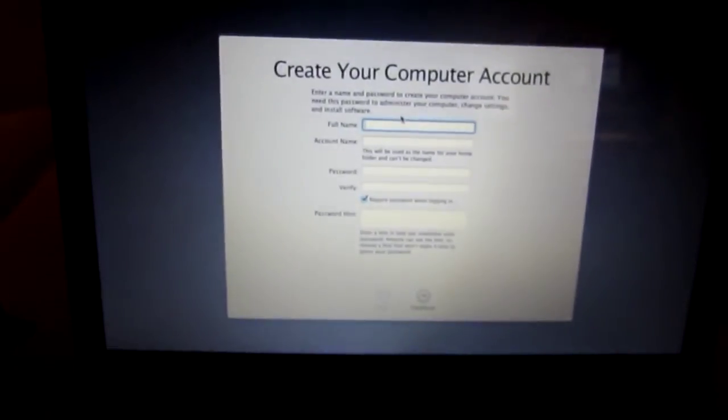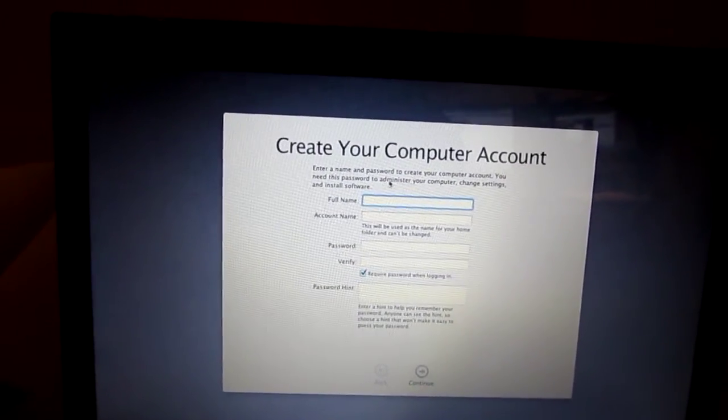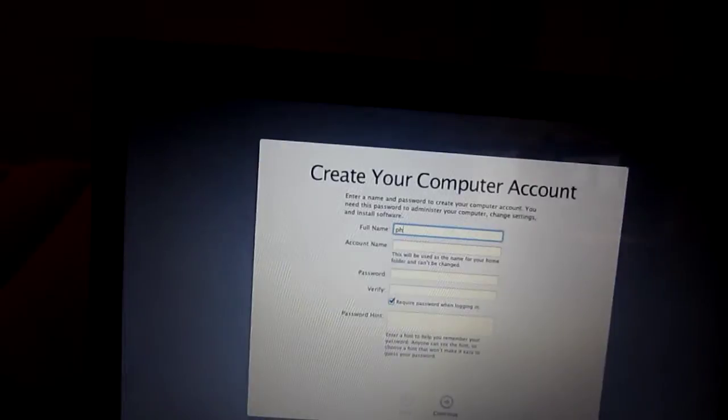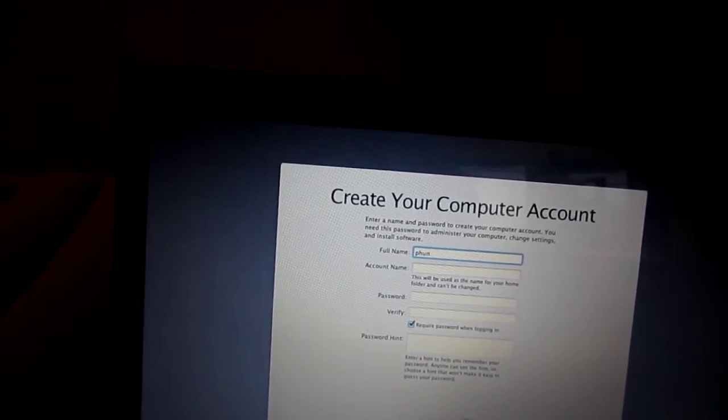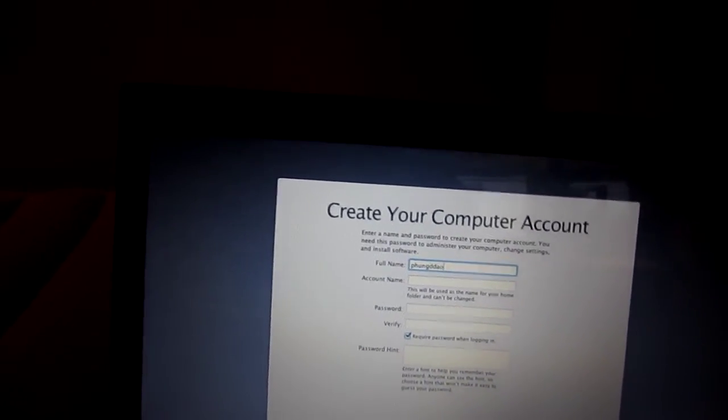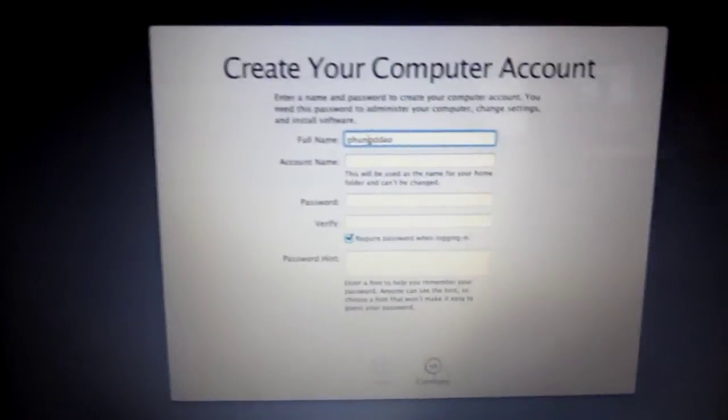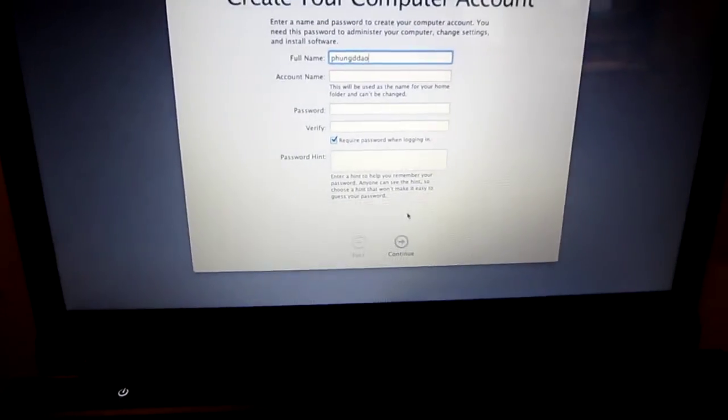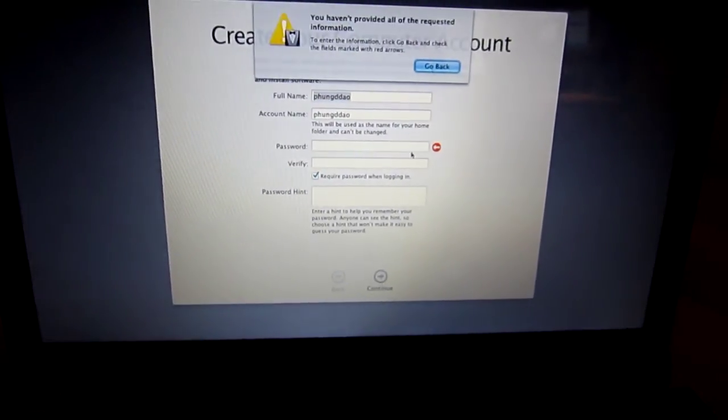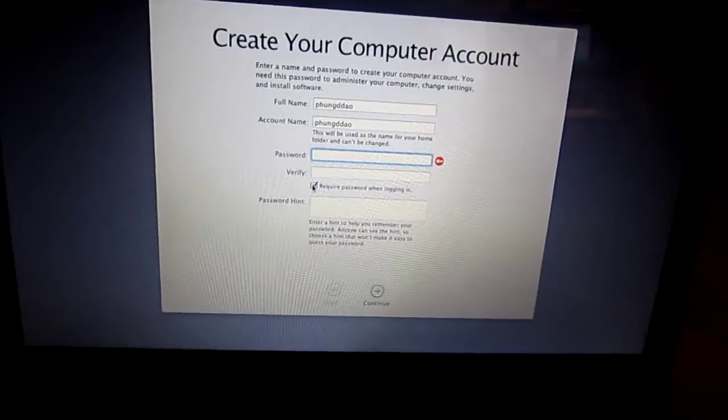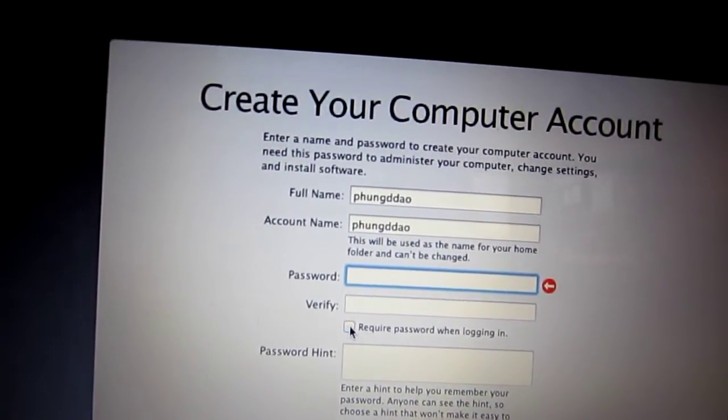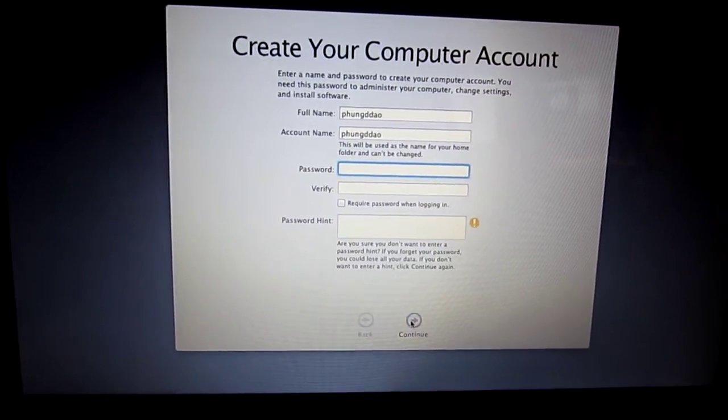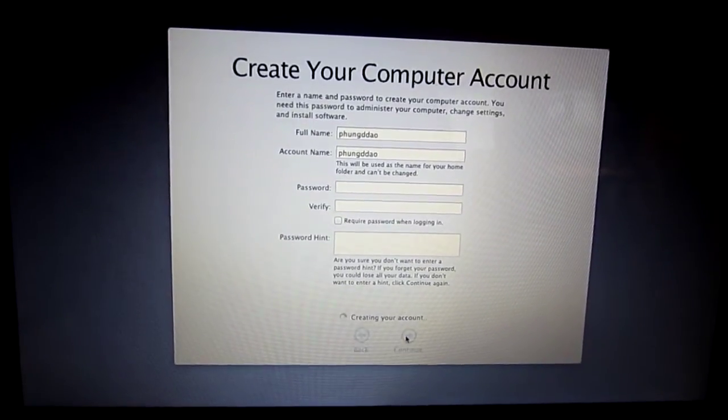And then create your computer account. For this, I'm just going to put my name, my YouTube account name. There you go. Continue, continue, go back. Oh, so I unchecked 'require password to login.' Continue, and then continue. It's creating the account right now.